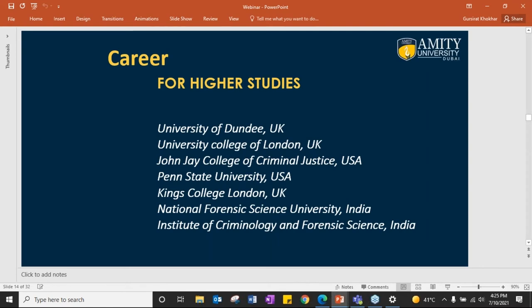For higher studies, we have universities in the UK, US, India, and elsewhere which offer degrees or specializations. Some are dedicated universities for a particular field like DNA; others offer forensic science departments with specialization in a particular area. These are the common universities students would like to go to.